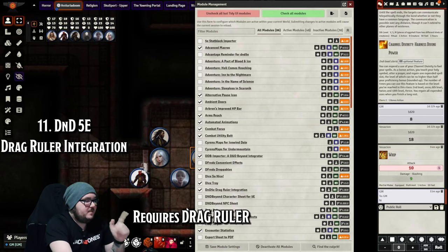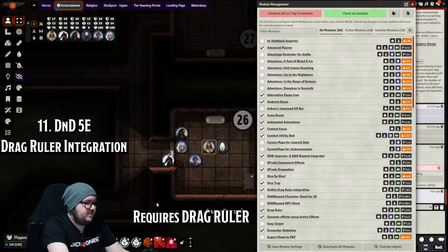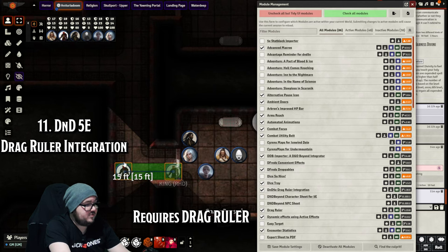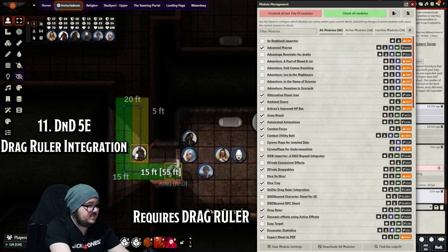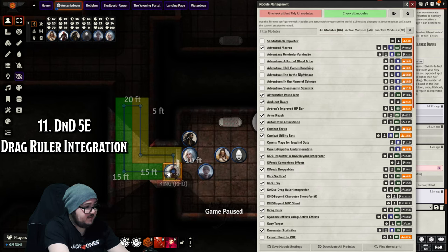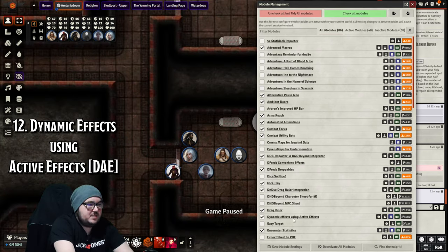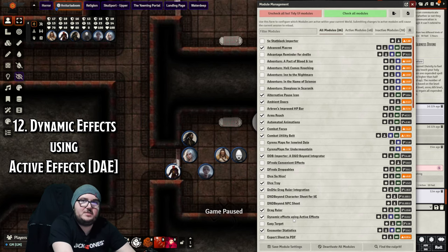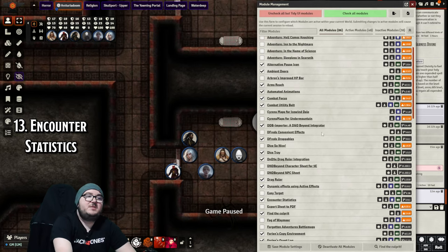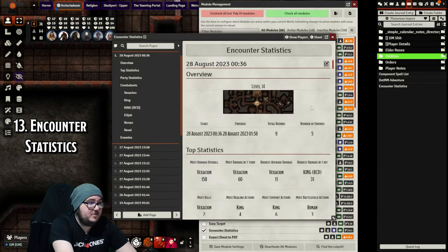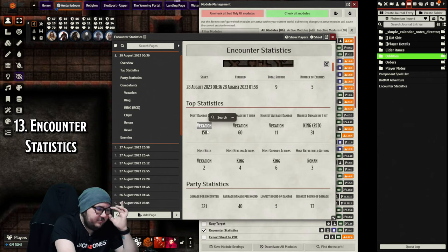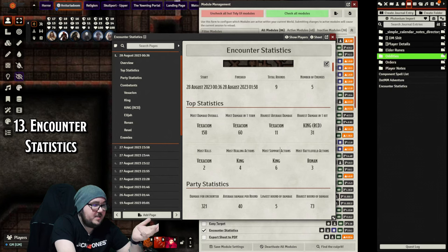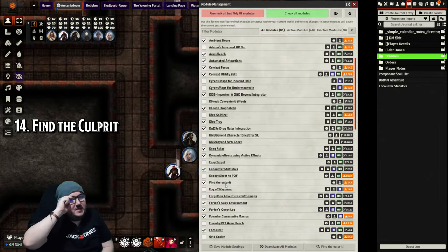D&D 5e Drag Ruler Integration - if I grab the Richard token and move him, this green line is the drag ruler. If it's green it means he can do that with his movement. If it's yellow, he's dashing. When it hits red, he can no longer do that because that's his movement. Dynamic Effects using Active Effect is essentially an addition to Automated Animations. It does a bunch more stuff and makes things nicer. You barely need to touch it if you don't want to. Encounter Statistics is a journal entry filled with numbers you can look at to joke around with. For example, most overall damage done by Vexation, most damage in one turn by her, highest hit in one round by Richard, most supporting actions was King, most healing actions was King - notice how it wasn't her cleric.